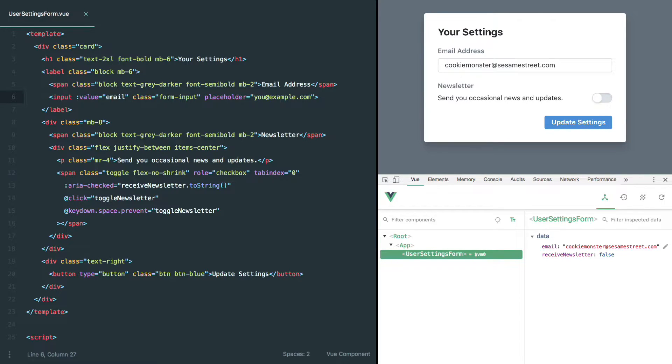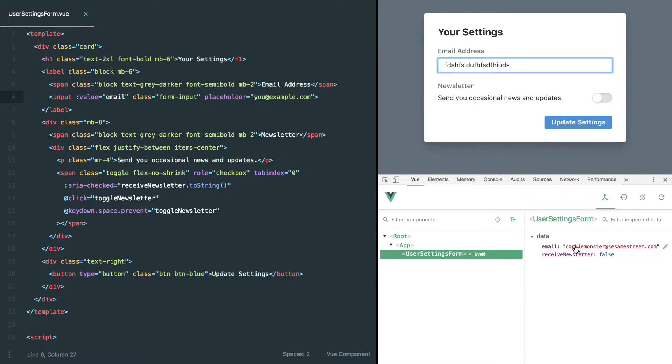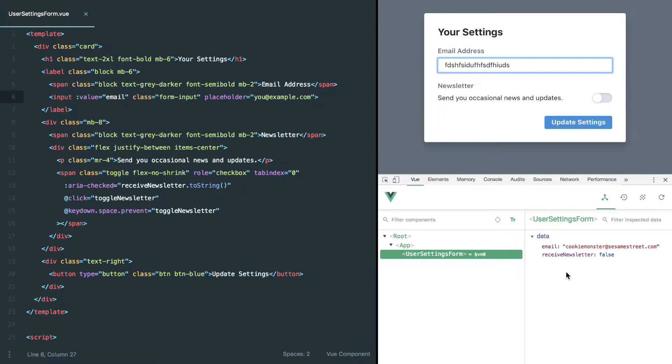The difference though in this case is that if we go and try to make changes here and type something else, you can see it doesn't reactively update in our data. So the changes that the user is making are not being sent back to our component, and we're not able to keep those pieces of data in sync.